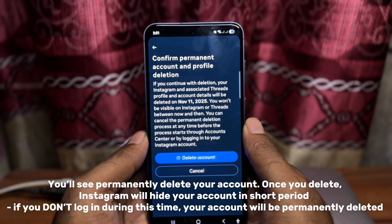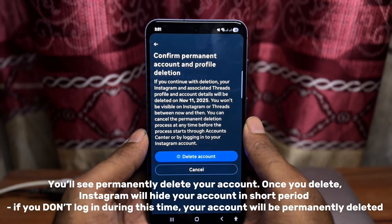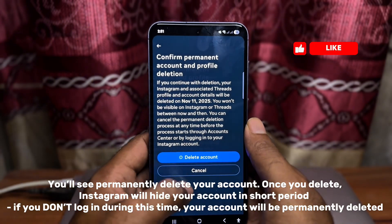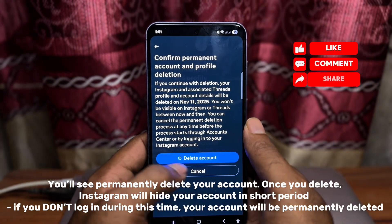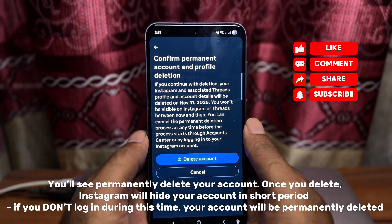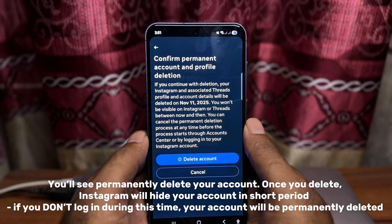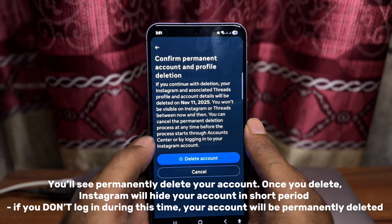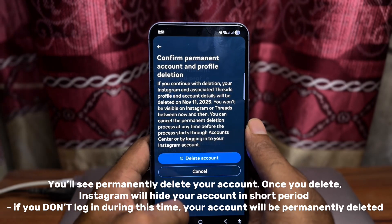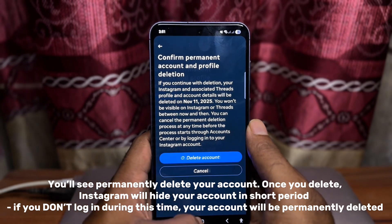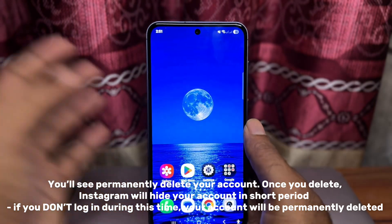You'll see Permanently Delete Your Account. Once you delete, Instagram will hide your account for a short period. If you don't log in during this time, your account will be permanently deleted.